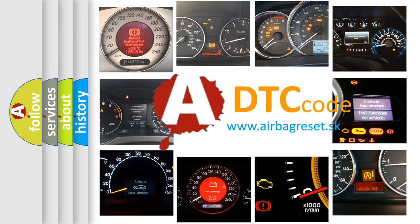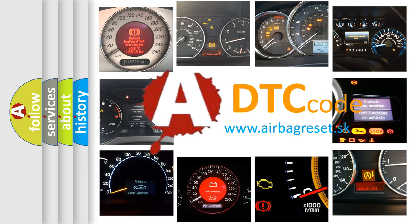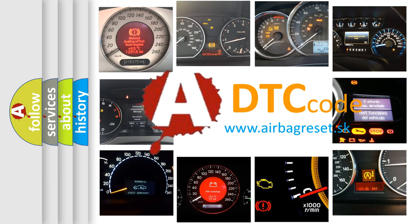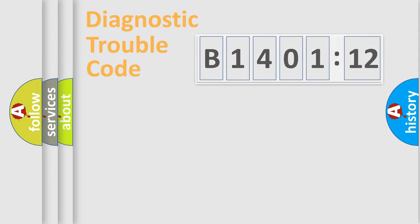What does B140112 mean, or how to correct this fault? Today we will find answers to these questions together.